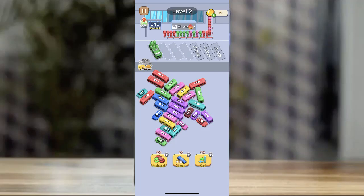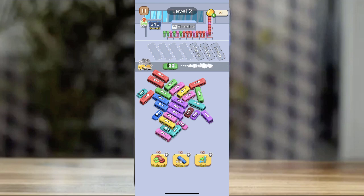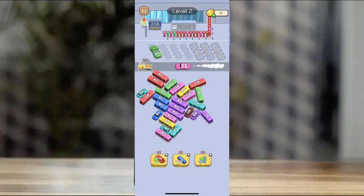Hi, we will sell you Unity 3D source code, full project and many levels, ready for publish and easy to modify. You can use it to develop or reskin. Just message us on WhatsApp — number and description.